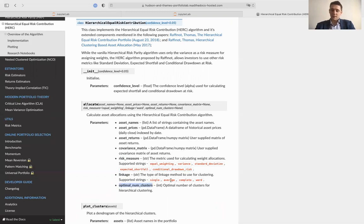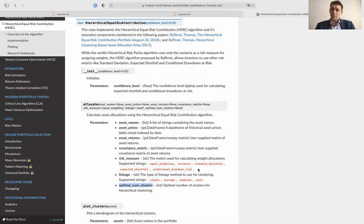In the implementation, you can either specify your own optimal number of clusters based on domain knowledge — for example, the number of industries present in your investment universe — or, if you set this value to None, it will use the gap statistic algorithm to automatically find the optimal number of clusters for the HERC algorithm. You can either specify an integer value or set None so that the algorithm decides the optimal number of clusters.